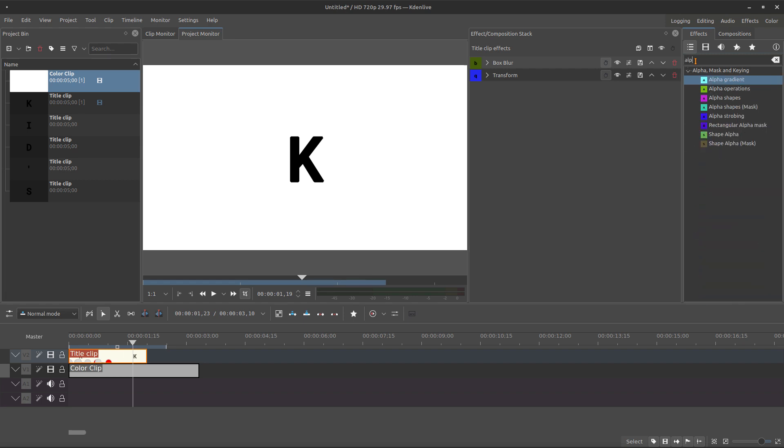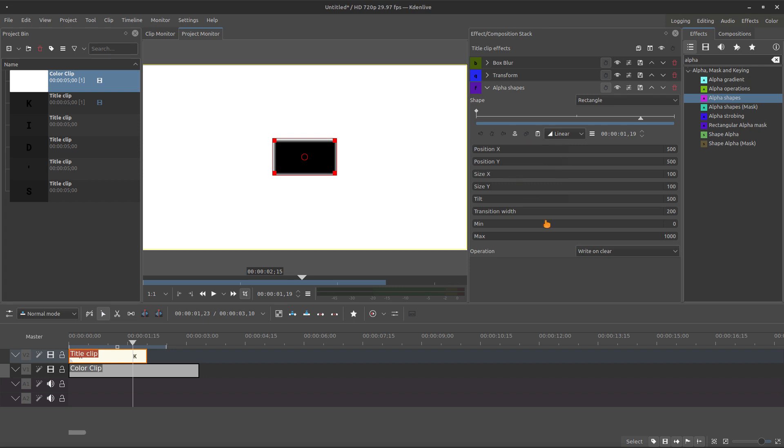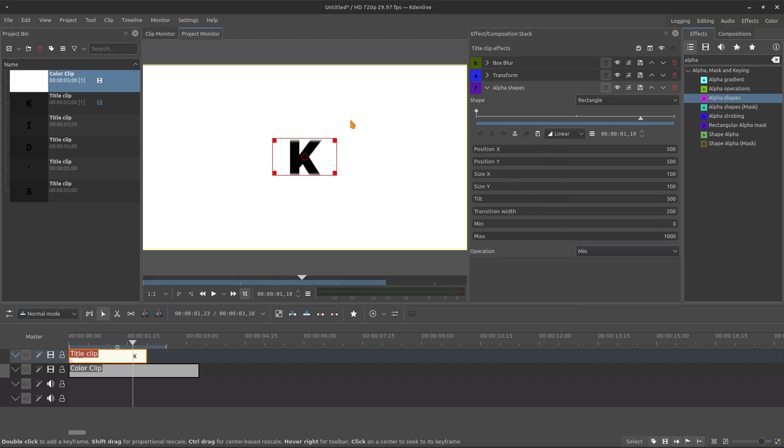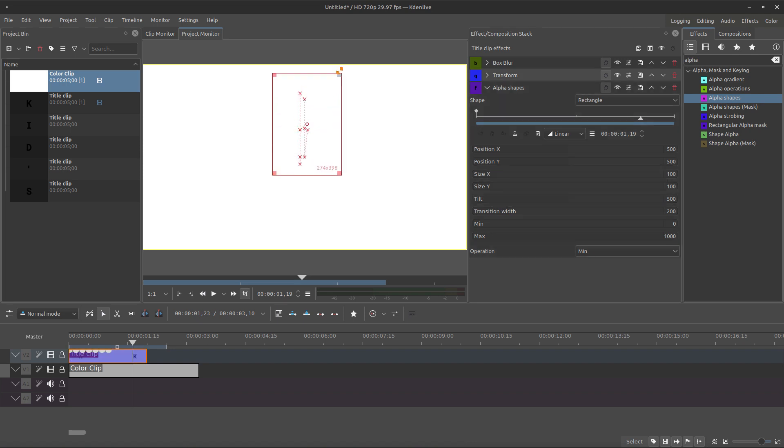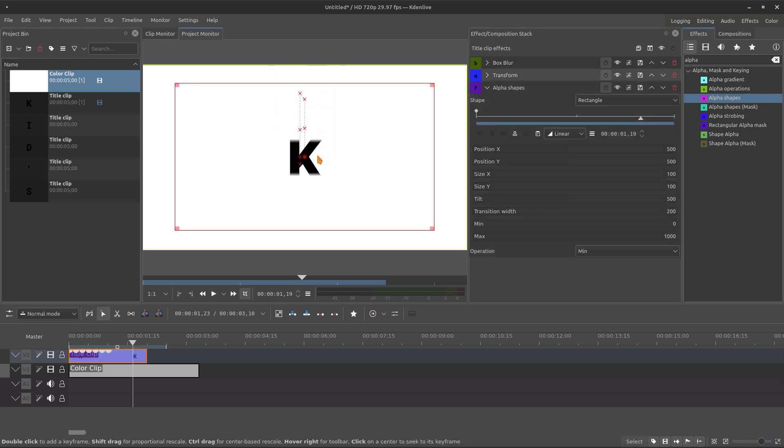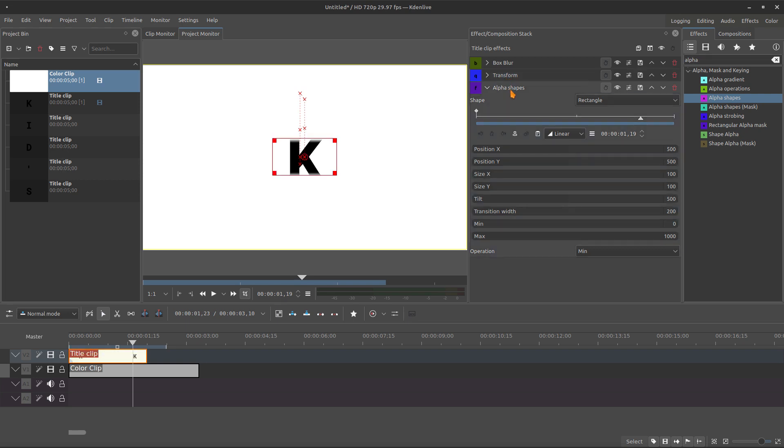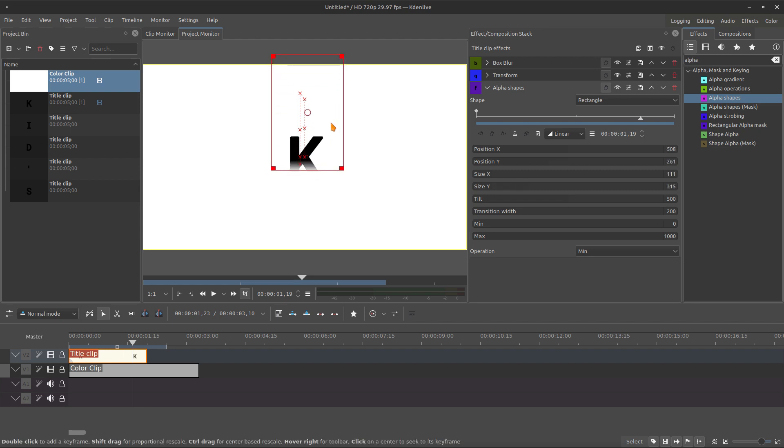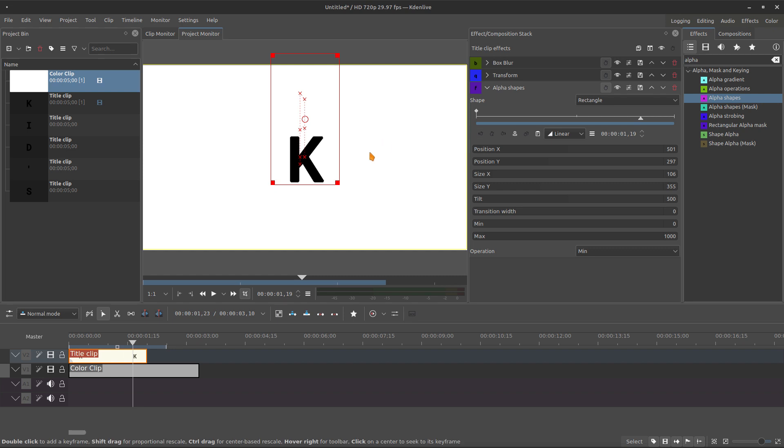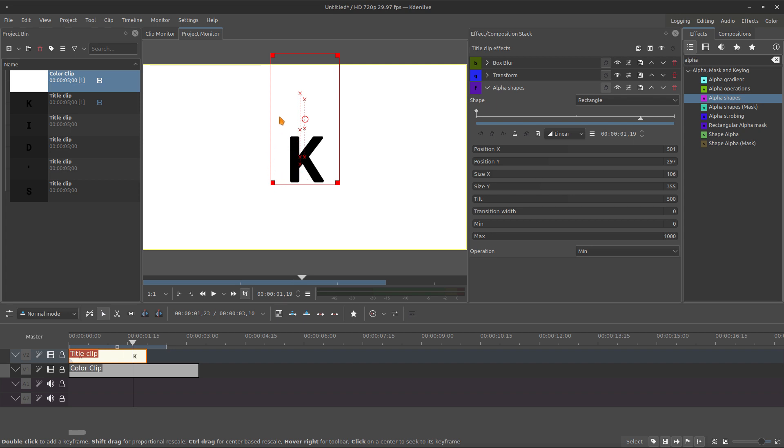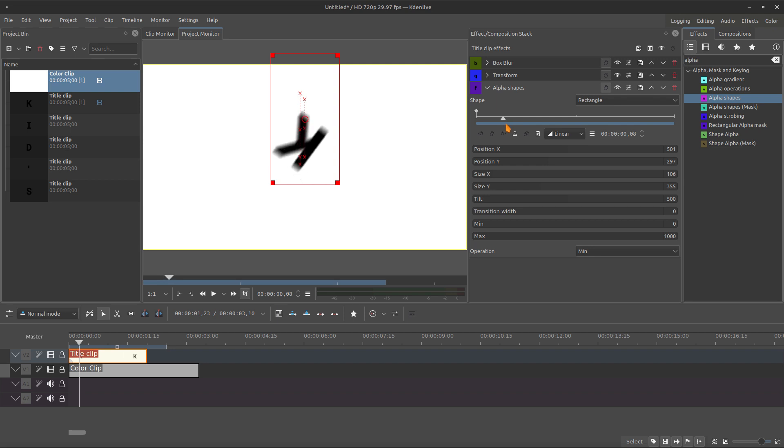Now we need an alpha shape. And we subtract, oh sorry, not subtract, we minimum. And this alpha shape should go to the top. Oh, sorry, I'm messing. I'm changing the transform. We need to change the alpha shape. Be careful to not mess with the transform. Then we go to the top and right here.